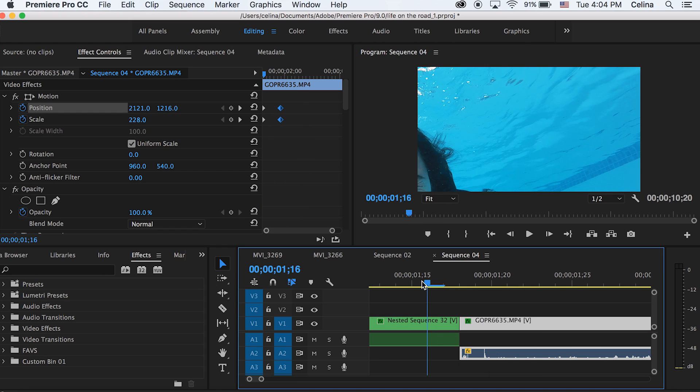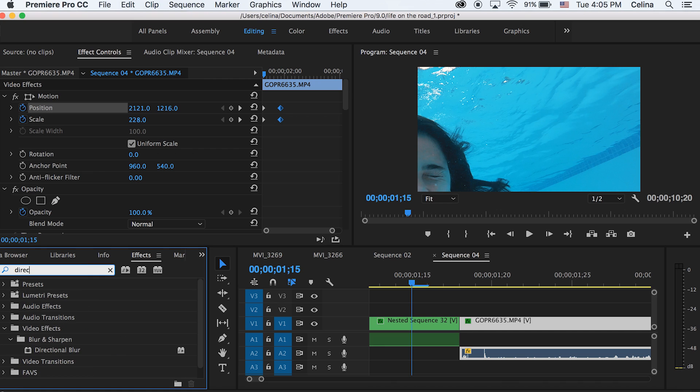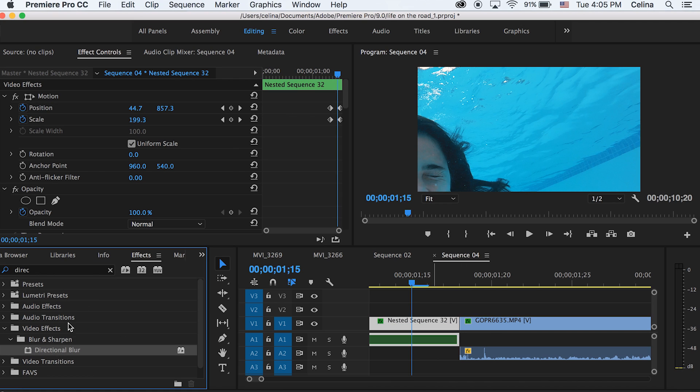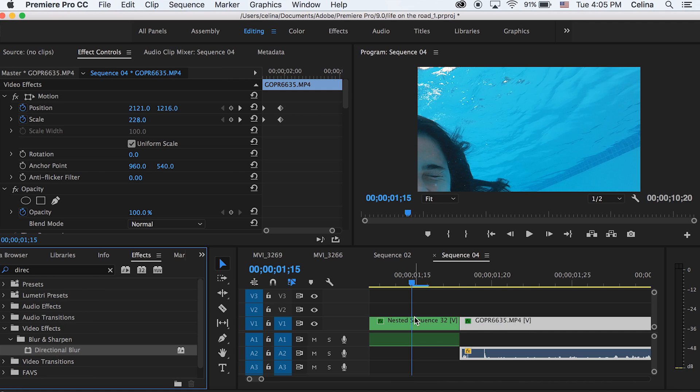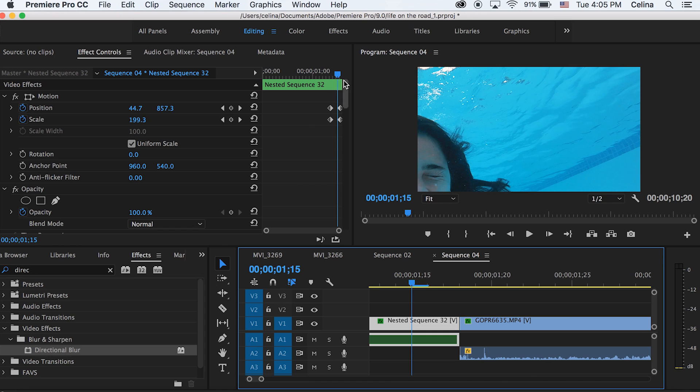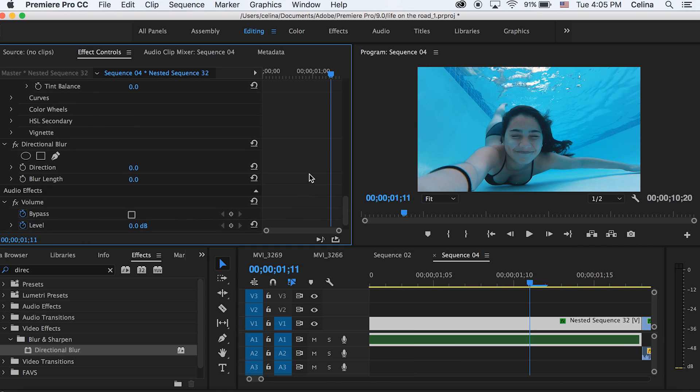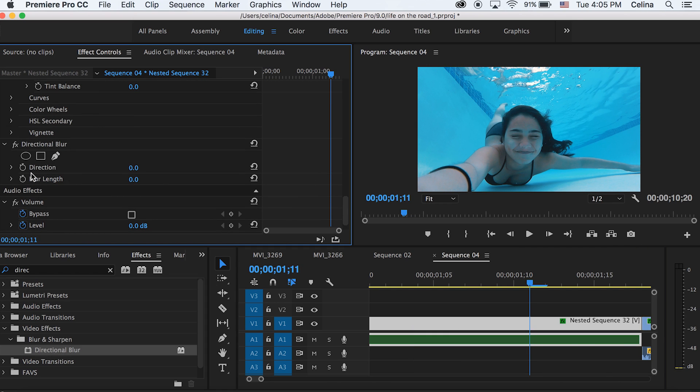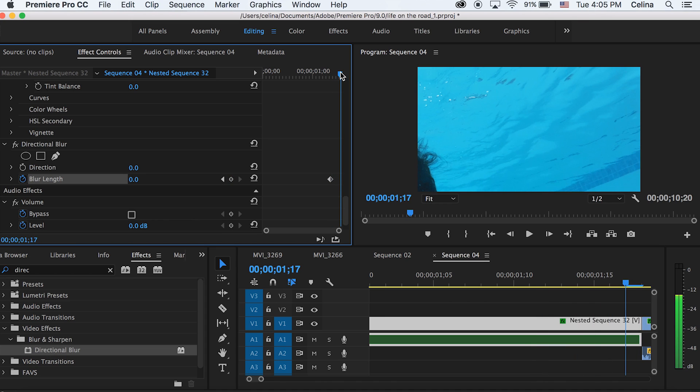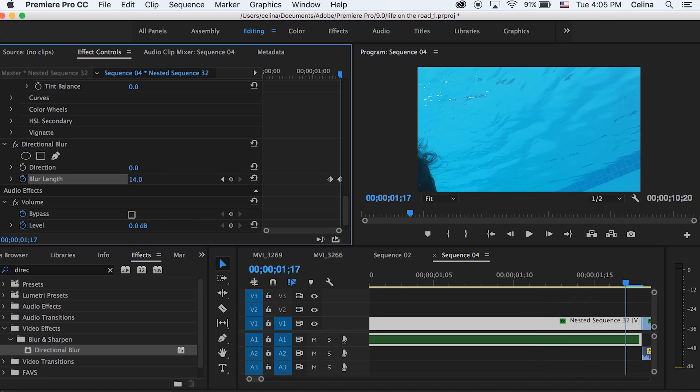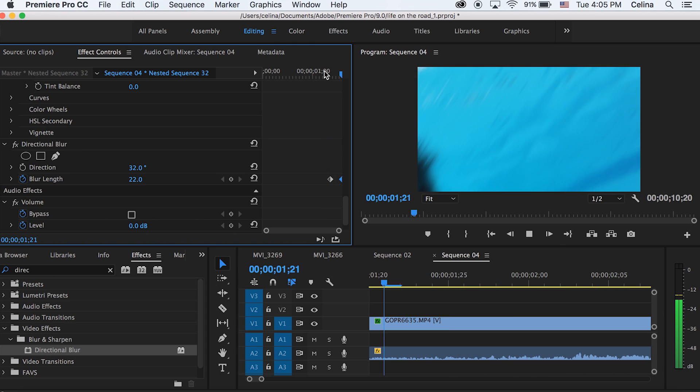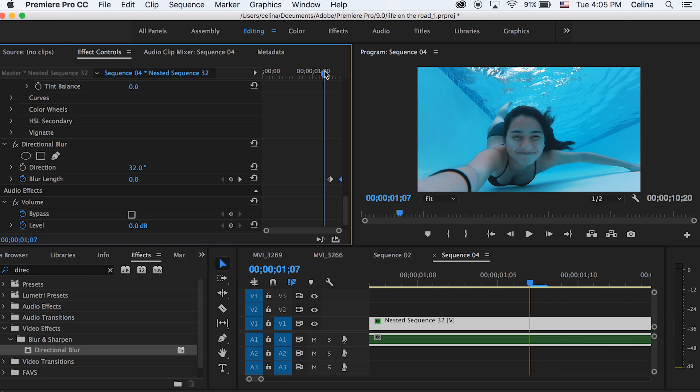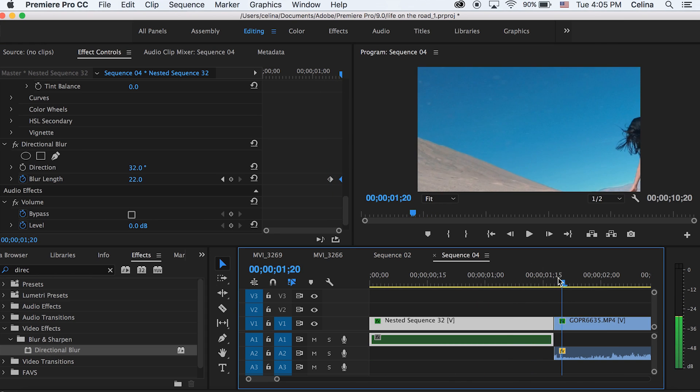Now I'm also gonna go to effects and search up directional blur and put that on both of the clips. Then I'm gonna drag the bar to where the keyframe first starts and press the keyframe button for blur length, then go all the way to the end of the clip and make that blur length 22. You can just adjust the direction wherever you want. So now as it's zooming in it has the blur effect.